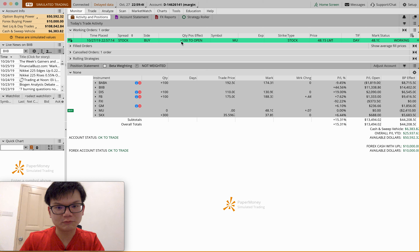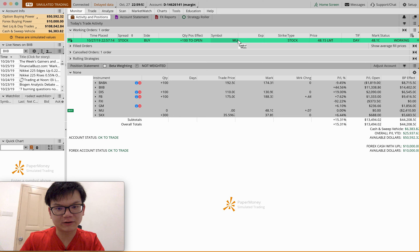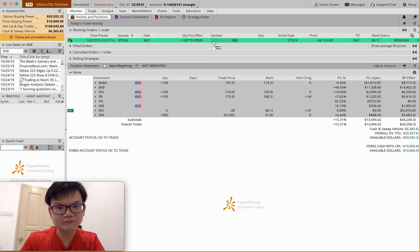Hi guys, my name is Daniel, the small cat guy. Today I'm going to show you how to use the Think or Swim platform. If you have logged into your Think or Swim platform, you go to this page. If you are not on this page, you can simply go to Monitor, Activity and Position.